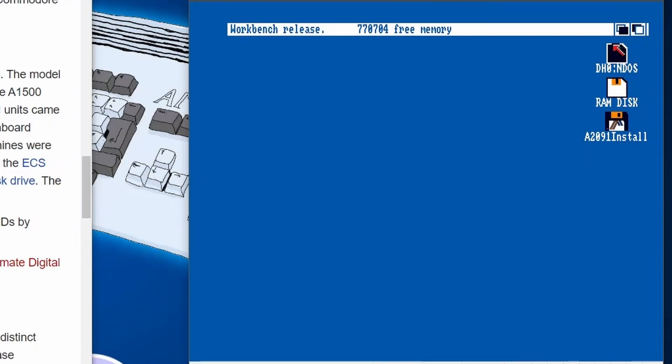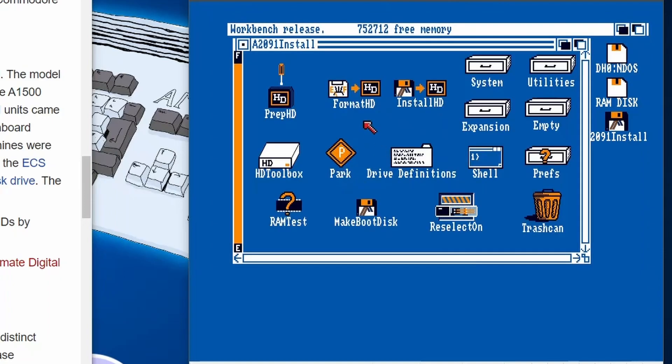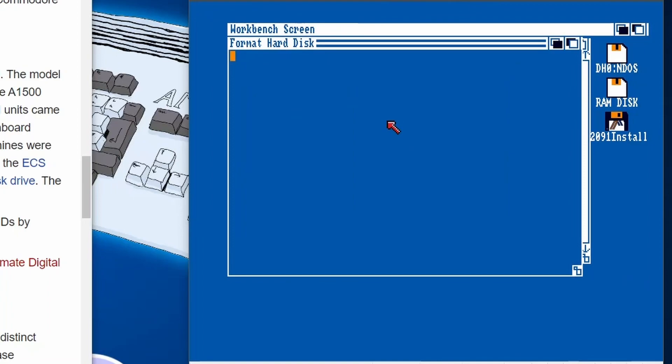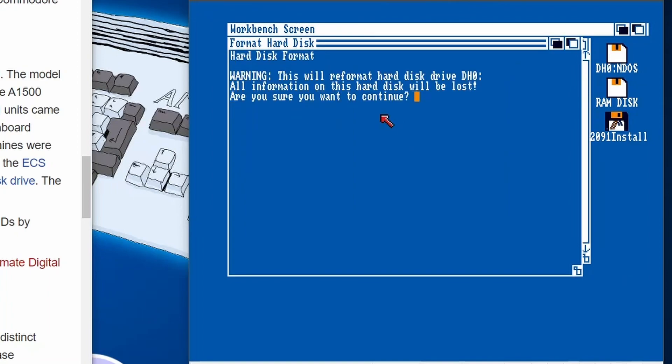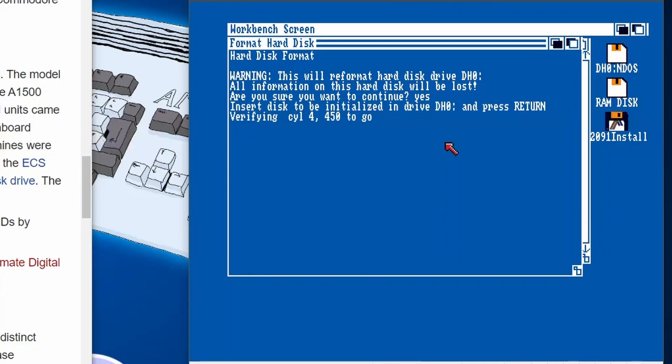And then you can see we've got a hard drive on the desktop, that's brilliant. But it's not formatted at the moment. Next we're going to go to format HD. Let's double click on that. Then it's going to say right, we'll go format DH0, all the information will be lost. That's totally fine. We say yes and press enter and then we just wait for the hard drive to format.